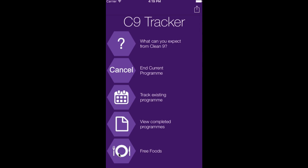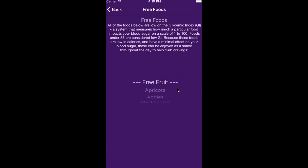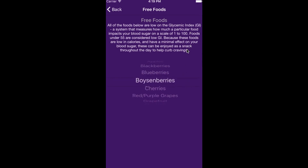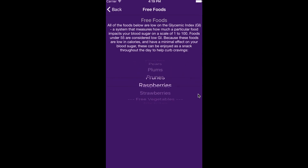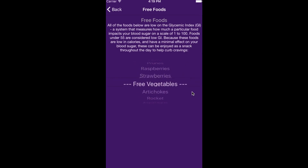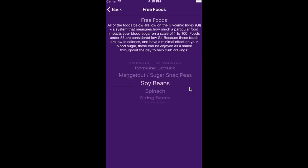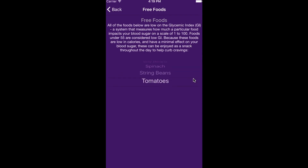We then enter the free food setting. This has all the free fruits and vegetables you are allowed to have whilst on your C9 Cleanse. This is particularly handy if you are out shopping or need to grab something on the go.